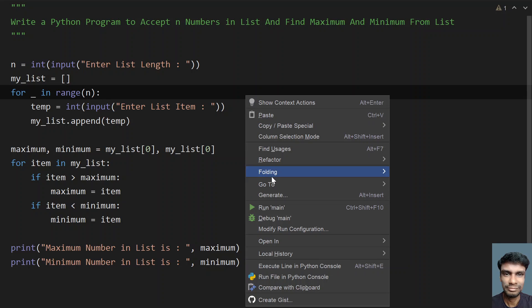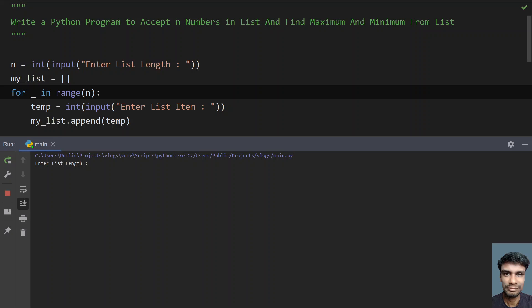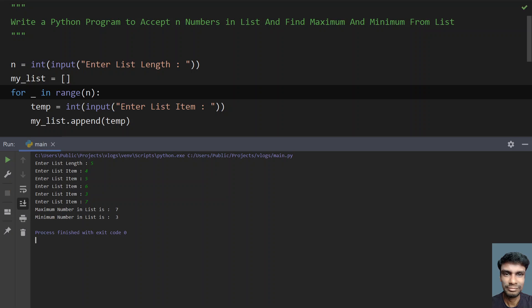This is the complete program. Let me execute this code and show you how it works. It asks to enter the list length — I have five items. Let's give: four, five, six, three, seven. You can see the maximum number in the list is seven and the minimum number in the list is three. The program works fine.